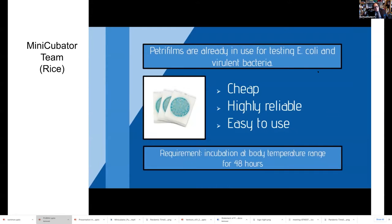Currently, petrifilms are already in use for testing water and can test for the presence of E. coli. Petrifilms are cheap, highly reliable and easy to use, allowing researchers to monitor water for low-resource communities that are prone to contamination and check whether purified or sample water is safe to use. For testing, the petrifilm with the water sample has to be incubated at body temperature for 48 hours to allow for any bacteria present within the sample to proliferate and trigger a change within the petrifilm media and thus provide accurate results.